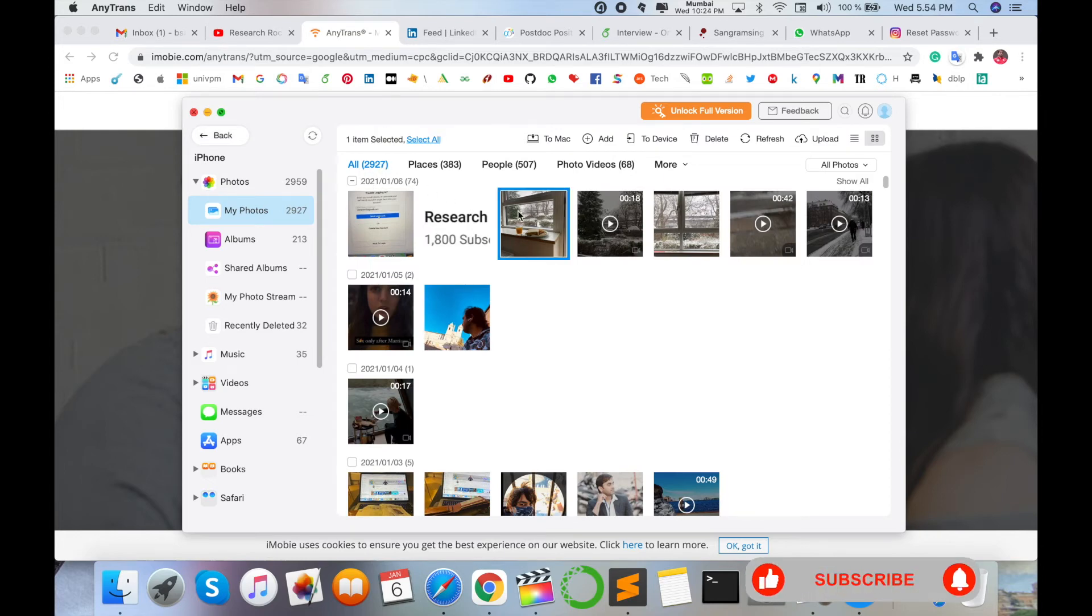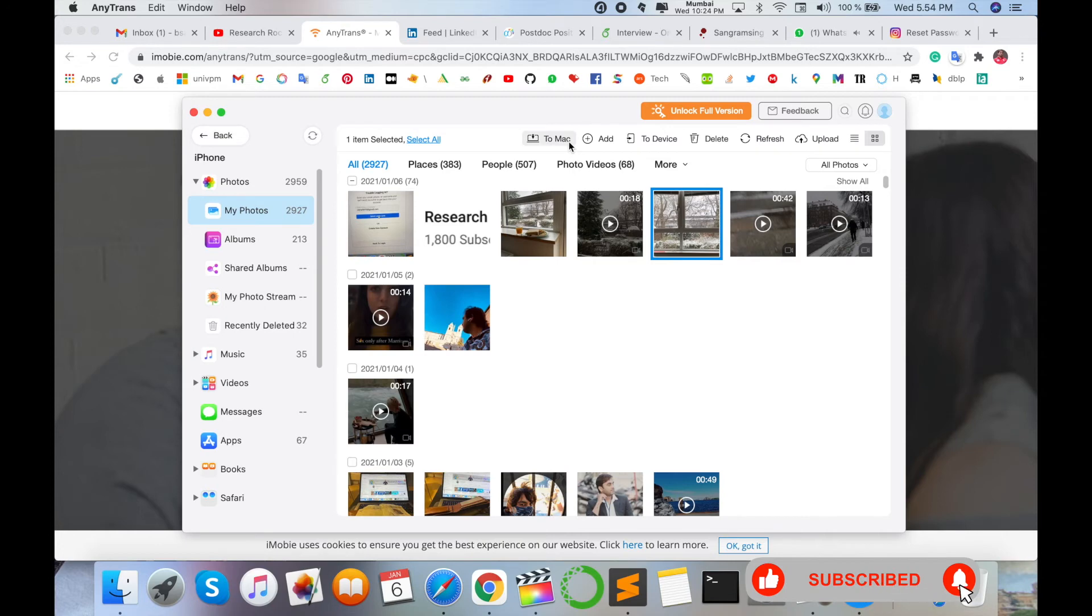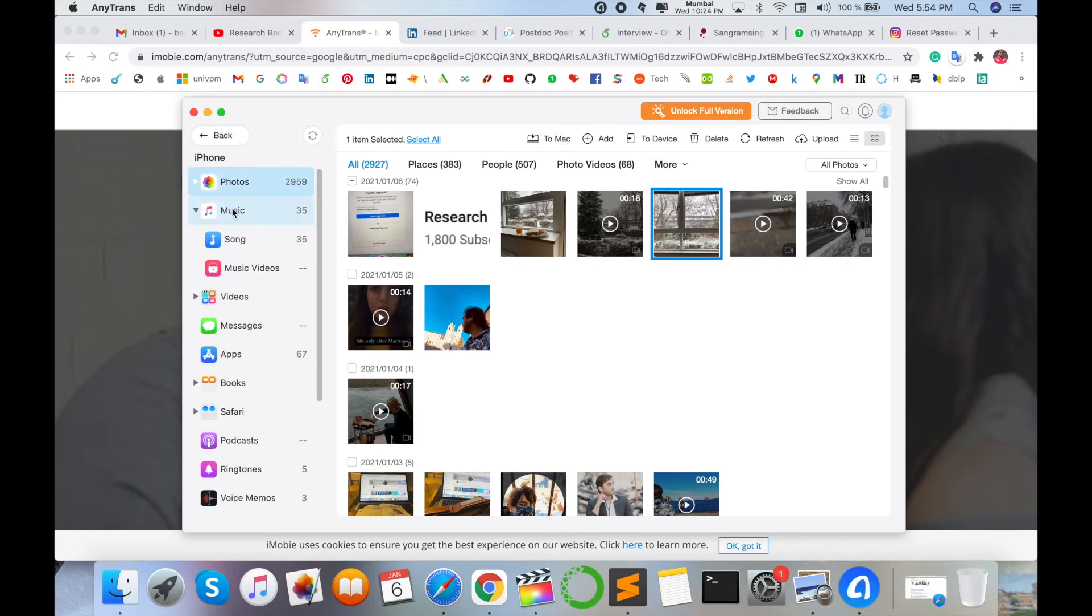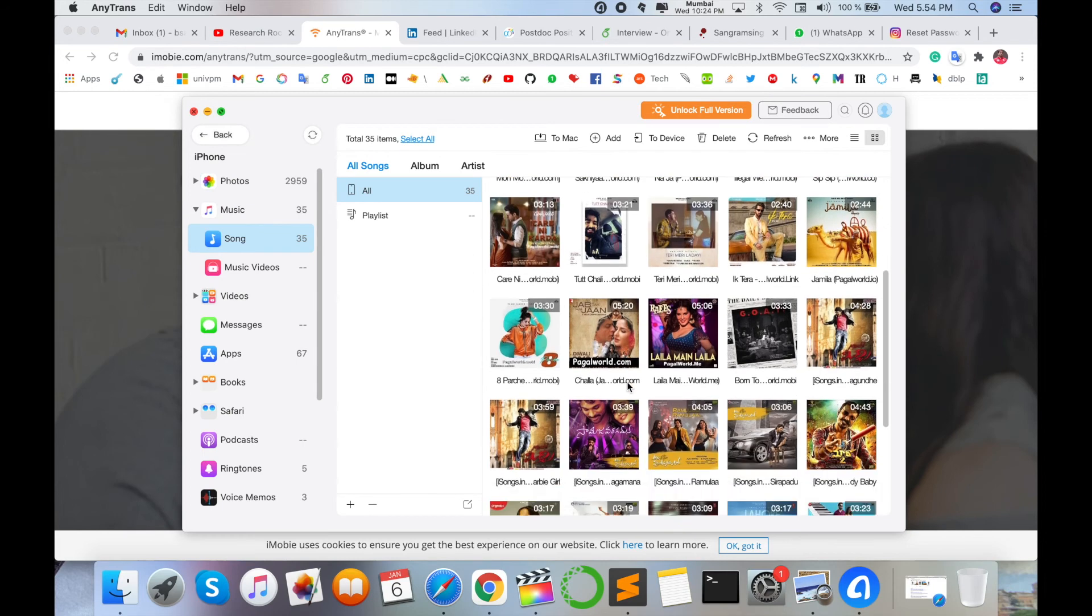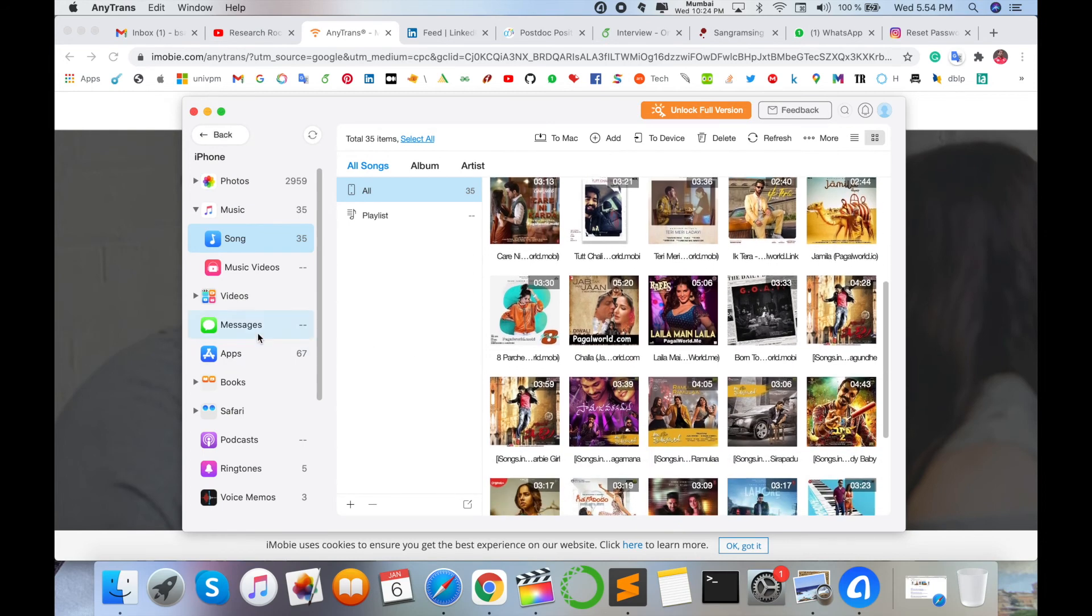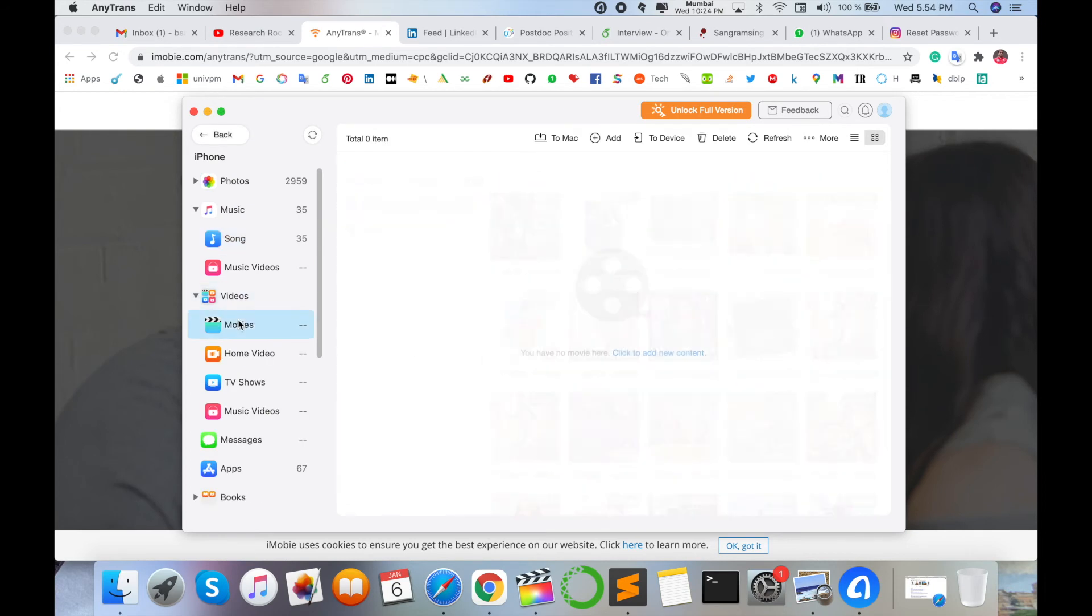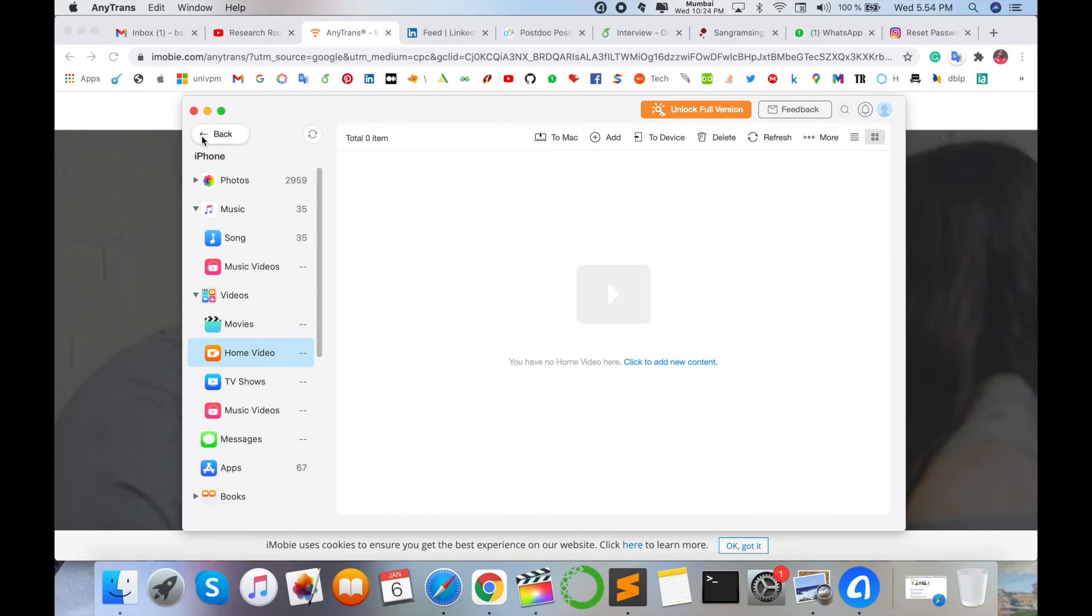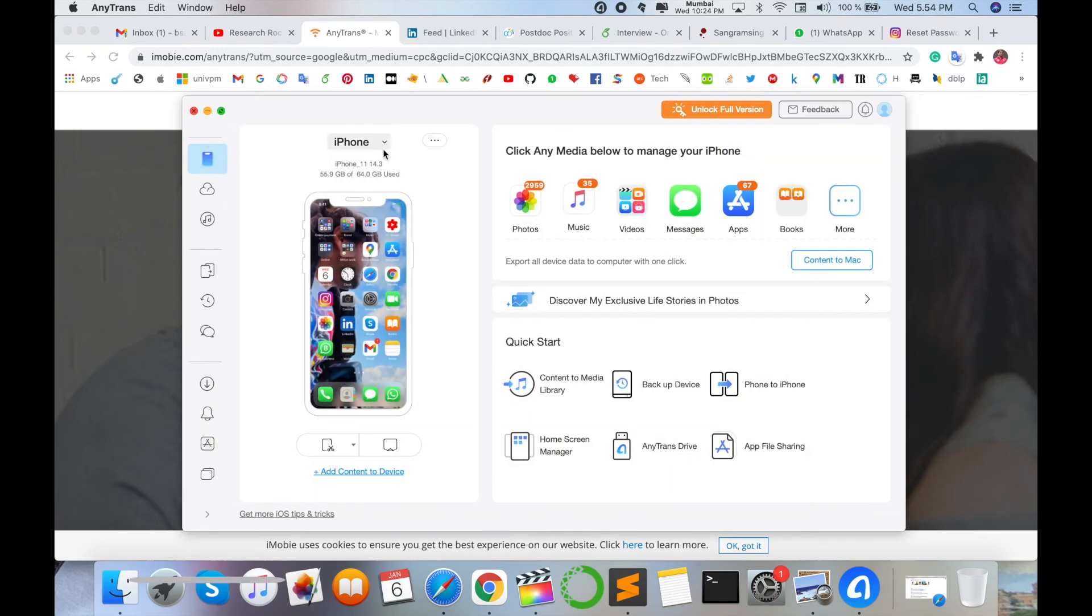Otherwise, I can select one-by-one photos, one-by-one videos, and then transfer to my Mac operating system. You can do the same process for your MP3 songs, music, videos—the same process you can do for each function or each application in your iPhone device.